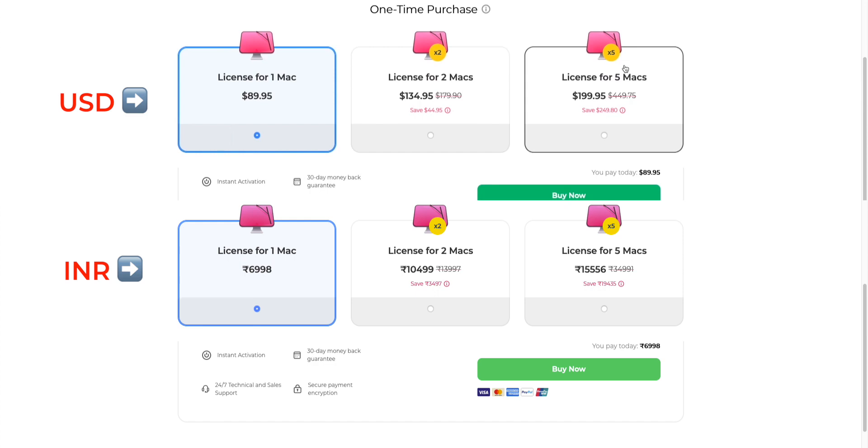And both plans come with 30 day money back guarantee. So that's good to hear. And again the affiliate links are down below and you can buy from there and support the channel.